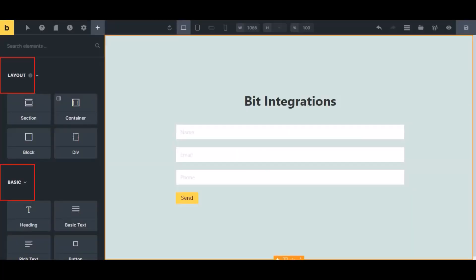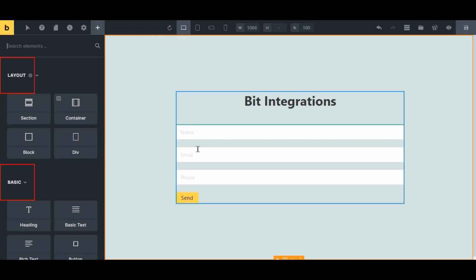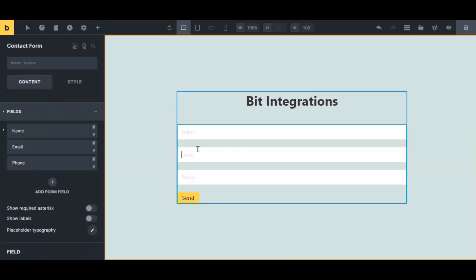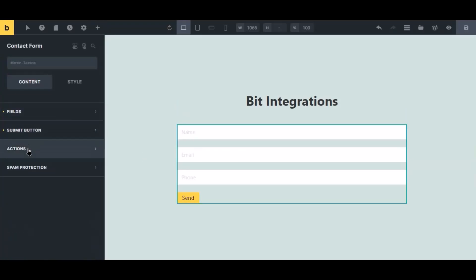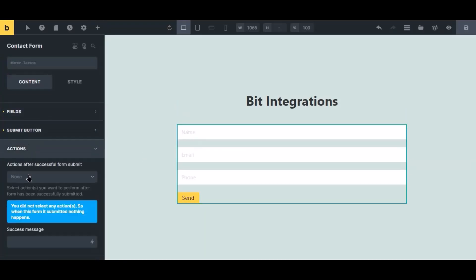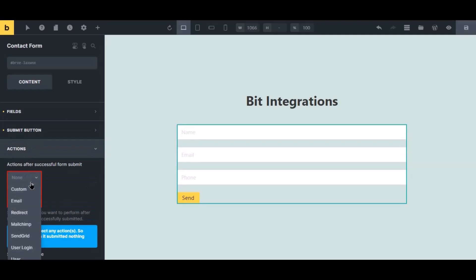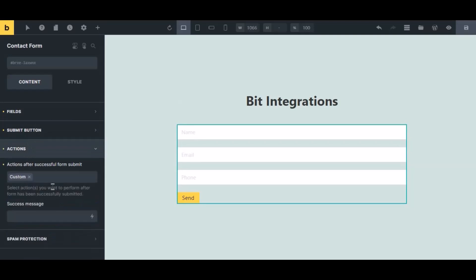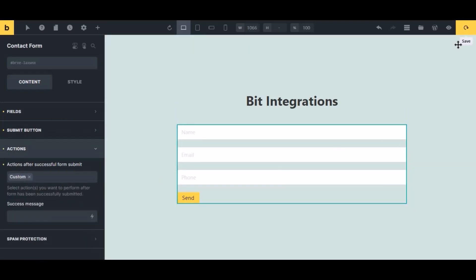Now navigate to Bricks page builder where you use the form. Select the form, click action from the left sidebar, then select custom from the dropdown. Click the save icon to save the setting.